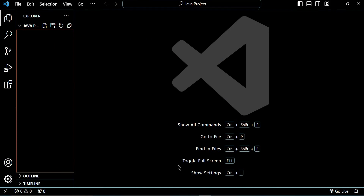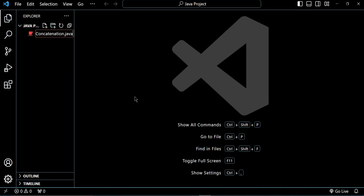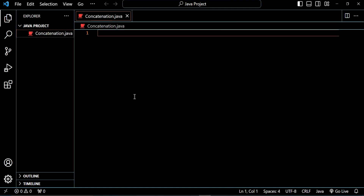First things first, you open up VS Code. When you open it up, you create a new class. So, let's call this class concatenation.java. Now we'll go ahead — public class concatenation.java.